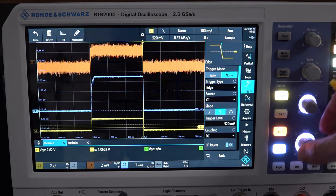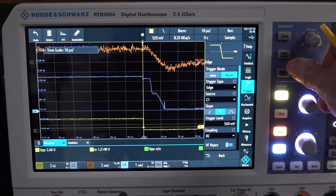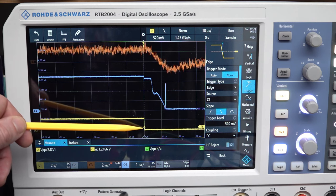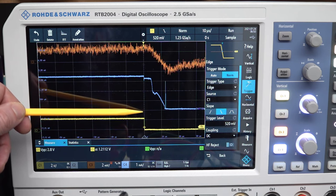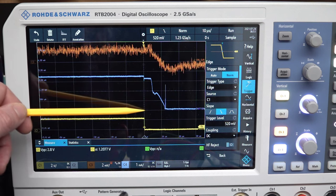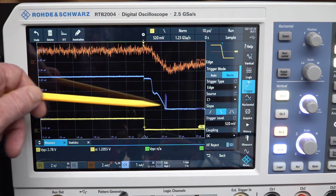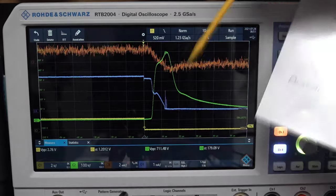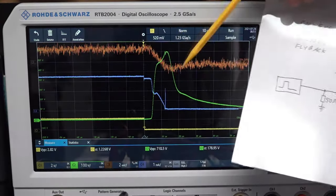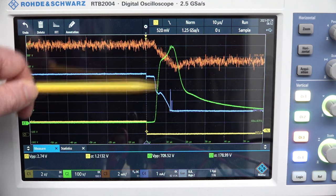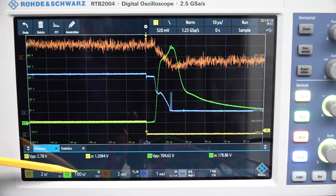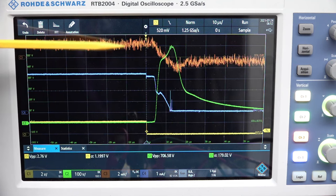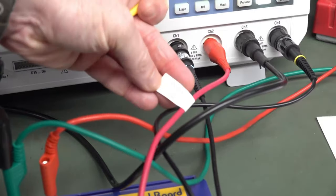Zooming into the negative edge, you can see our emitter current doesn't suddenly fall to zero as you might expect. There's actually a significant period — about 10 microseconds — where interesting things happen. Switching on channel 2, which is the collector voltage — notice what scale we're looking at: 100 volts per division. That's 100, 200, 300, 400, 500, 600, 700 volts. This is not a mistake — I'm using a 100-to-1 high voltage probe.